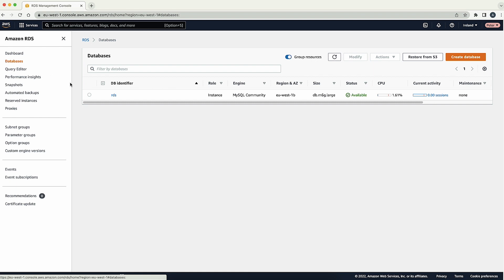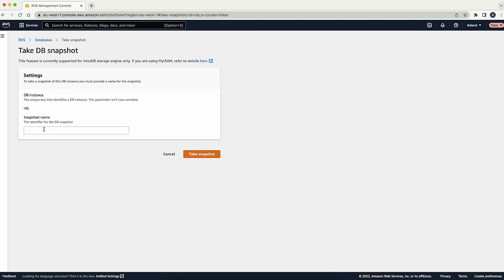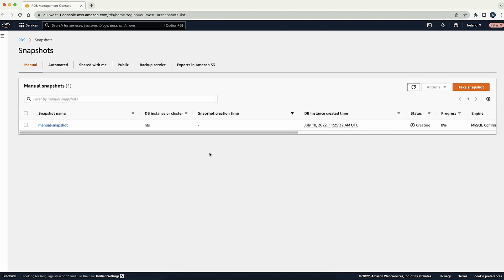Choose the DB instance that you want to create a manual snapshot for. Create a manual snapshot for your DB instance.